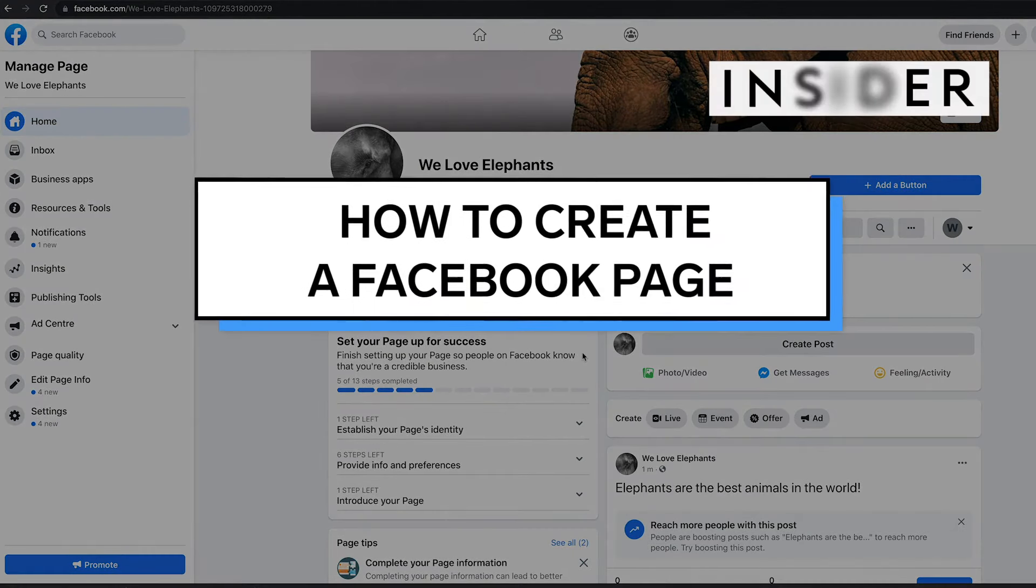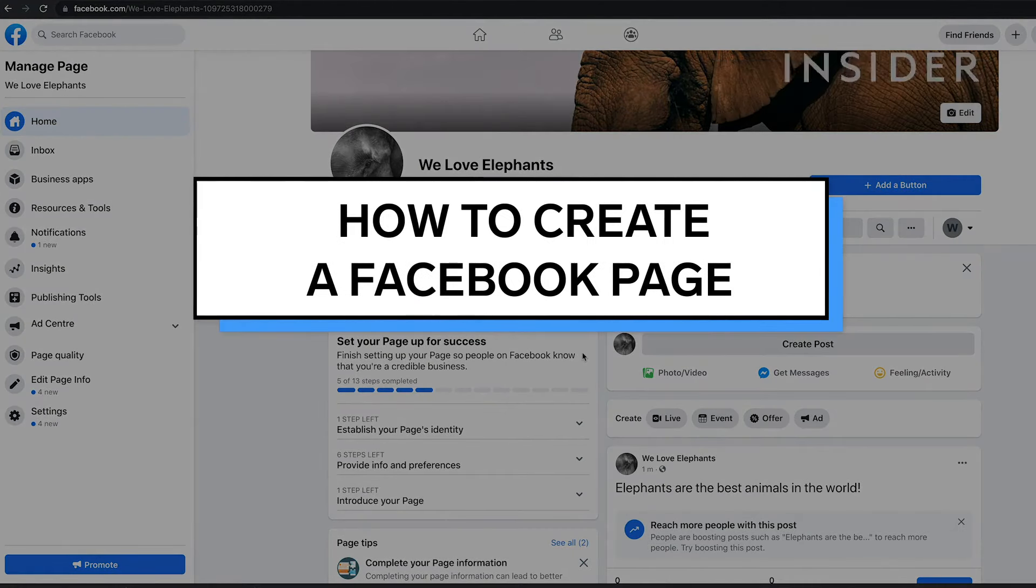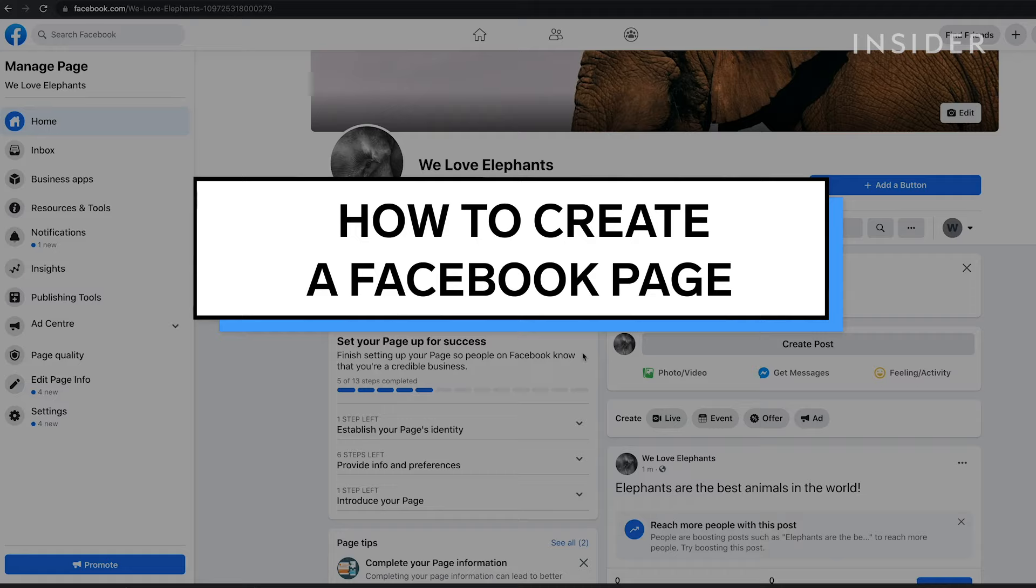A Facebook page is a public profile for an organisation or person. Rather than adding you as a friend, Facebook users can choose to become a fan of your page by liking it.